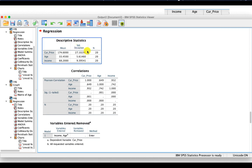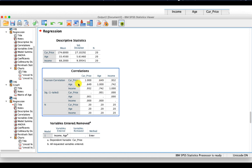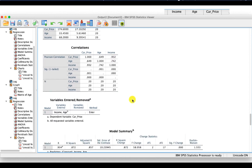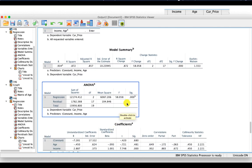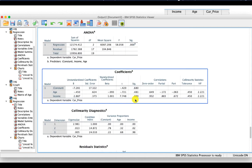Looking at the output — the descriptives show Pearson correlations. Car price and age: 0.649, which is acceptable. According to Cohen, a correlation of more than 0.30 is acceptable. Car price and income: 0.932, which is fairly high. The model summary shows R-squared of 0.872, meaning the model explains 87% of the variance in the dependent variable. The significance of change is 0.00. The ANOVA table shows it is significant — it's a good model and can be used to predict car price.